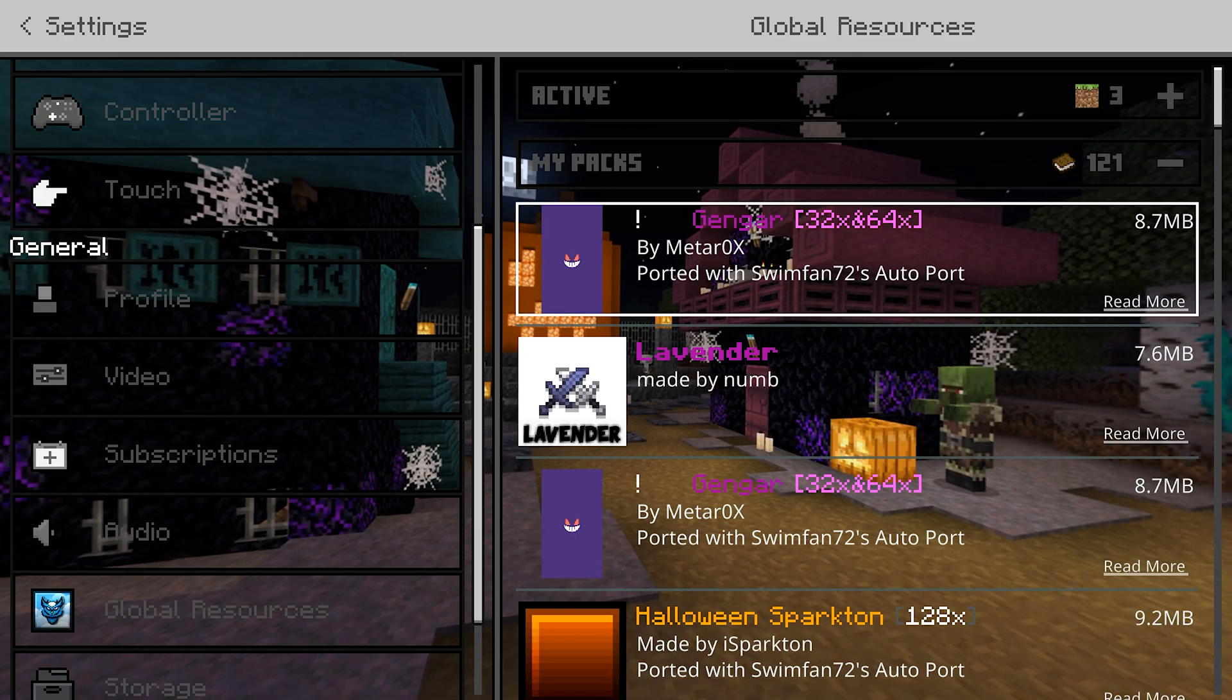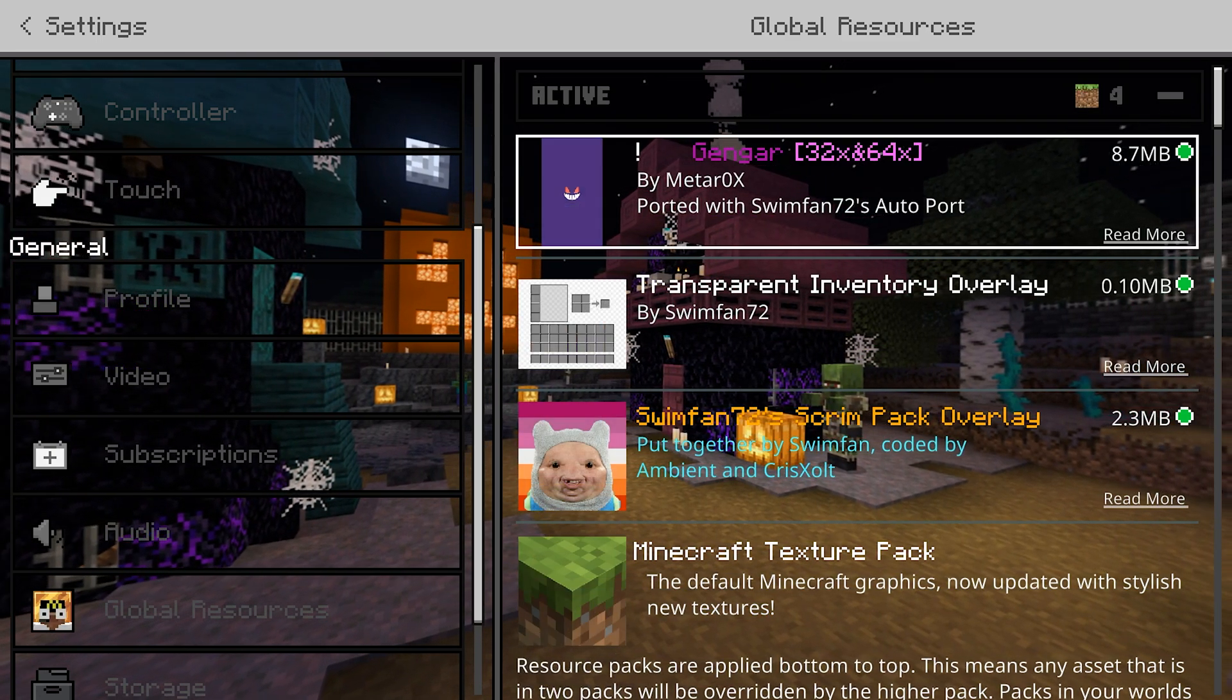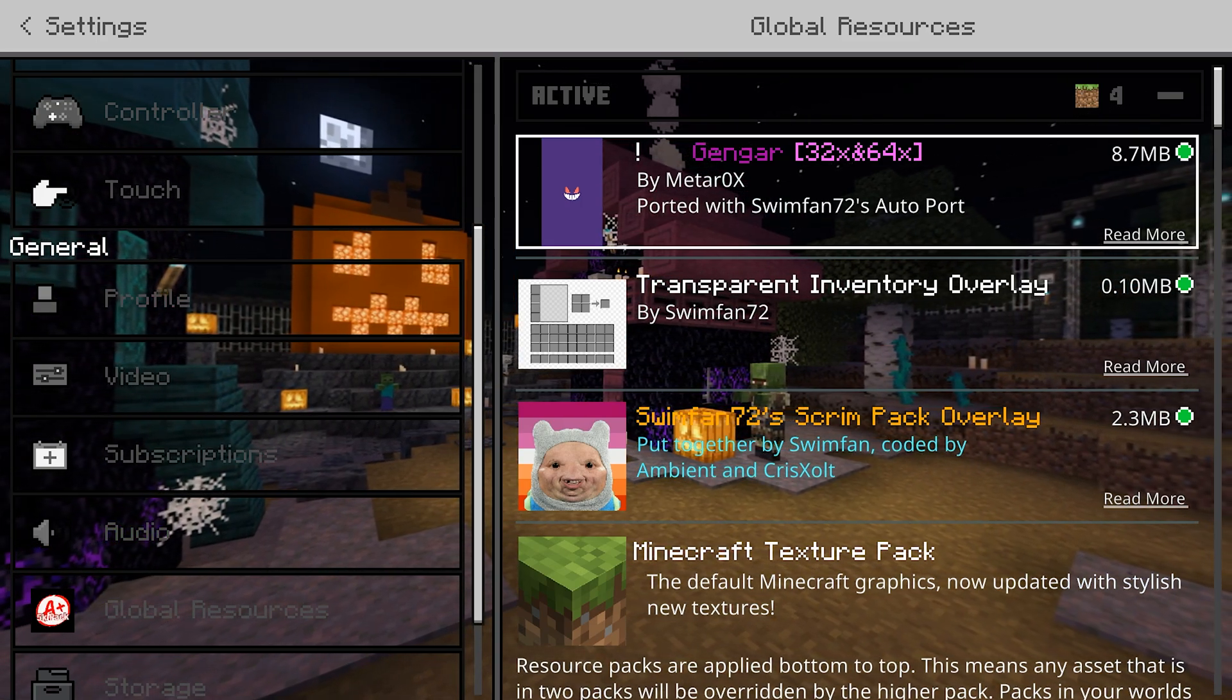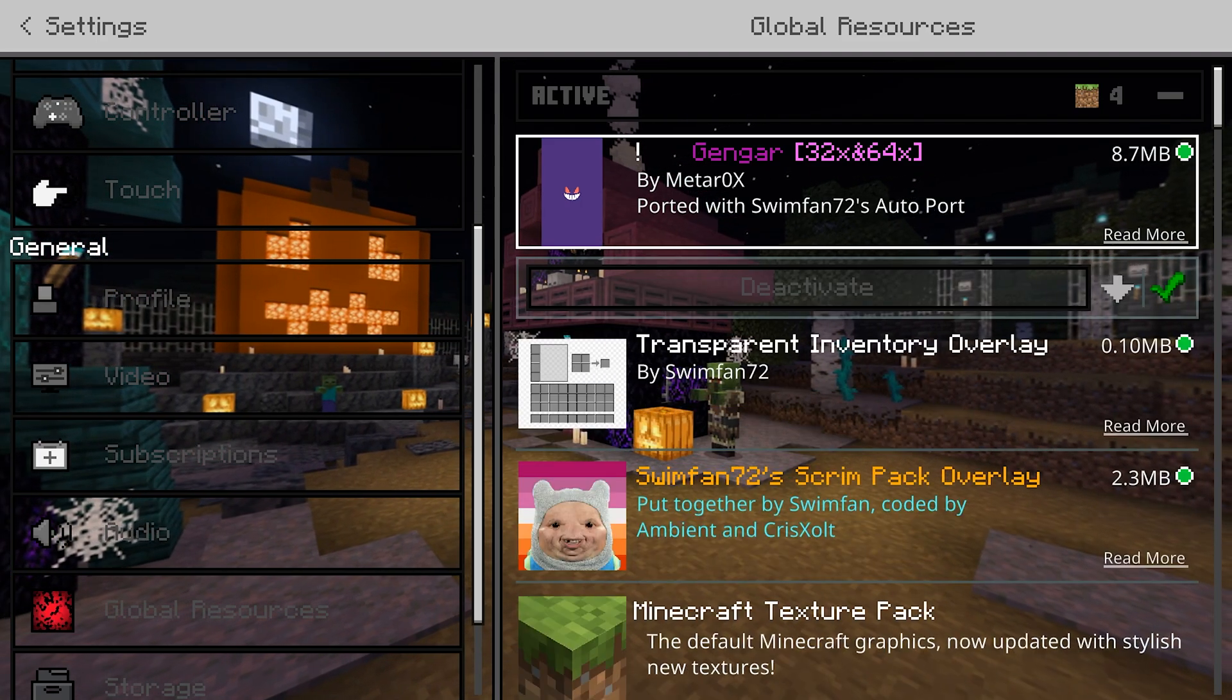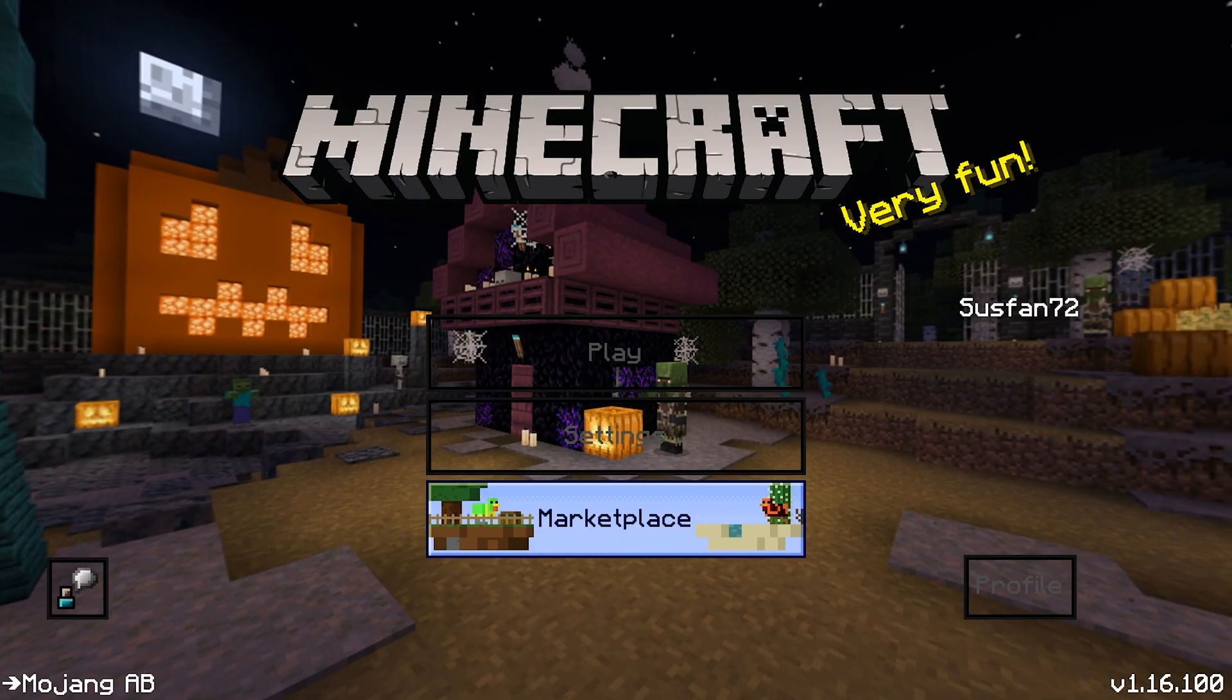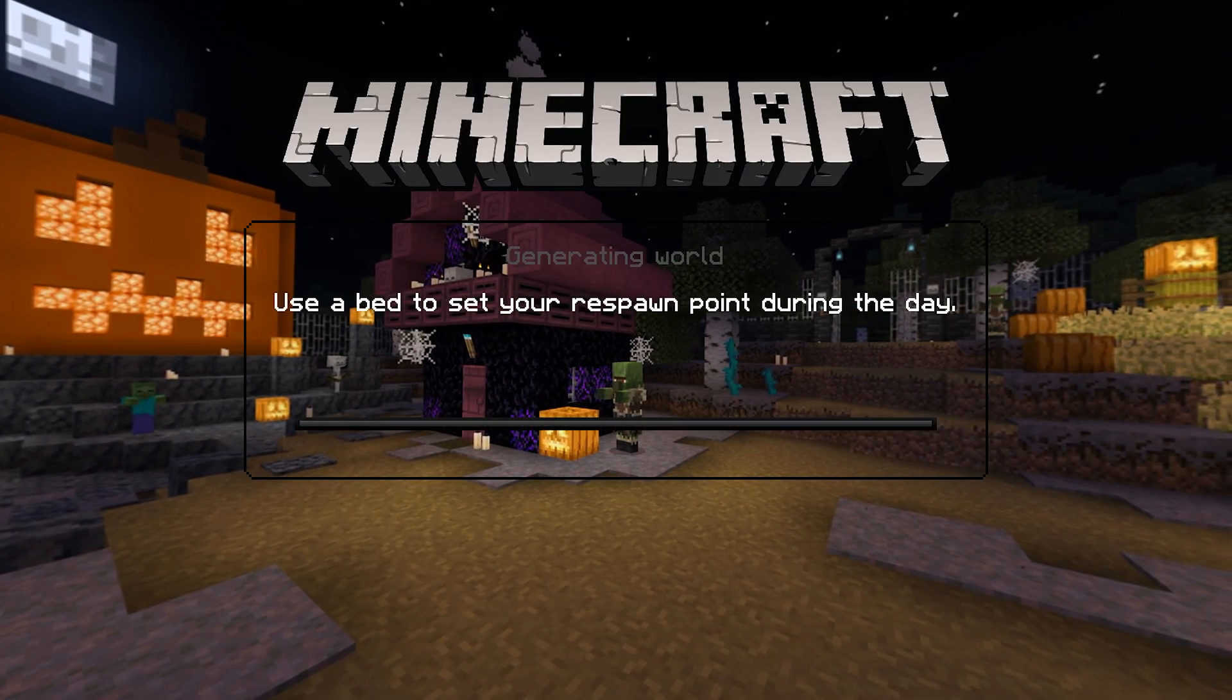Alright, so now that we have our pack in, activate it like normal. And you will notice, it'll say the original pack's name, formatted just how it would look on Java Edition. It'll say the original pack maker's name, and then it will also have a slight watermark saying that it was ported with my auto port. And that's literally the only watermark, is simply in the details of how it was ported.